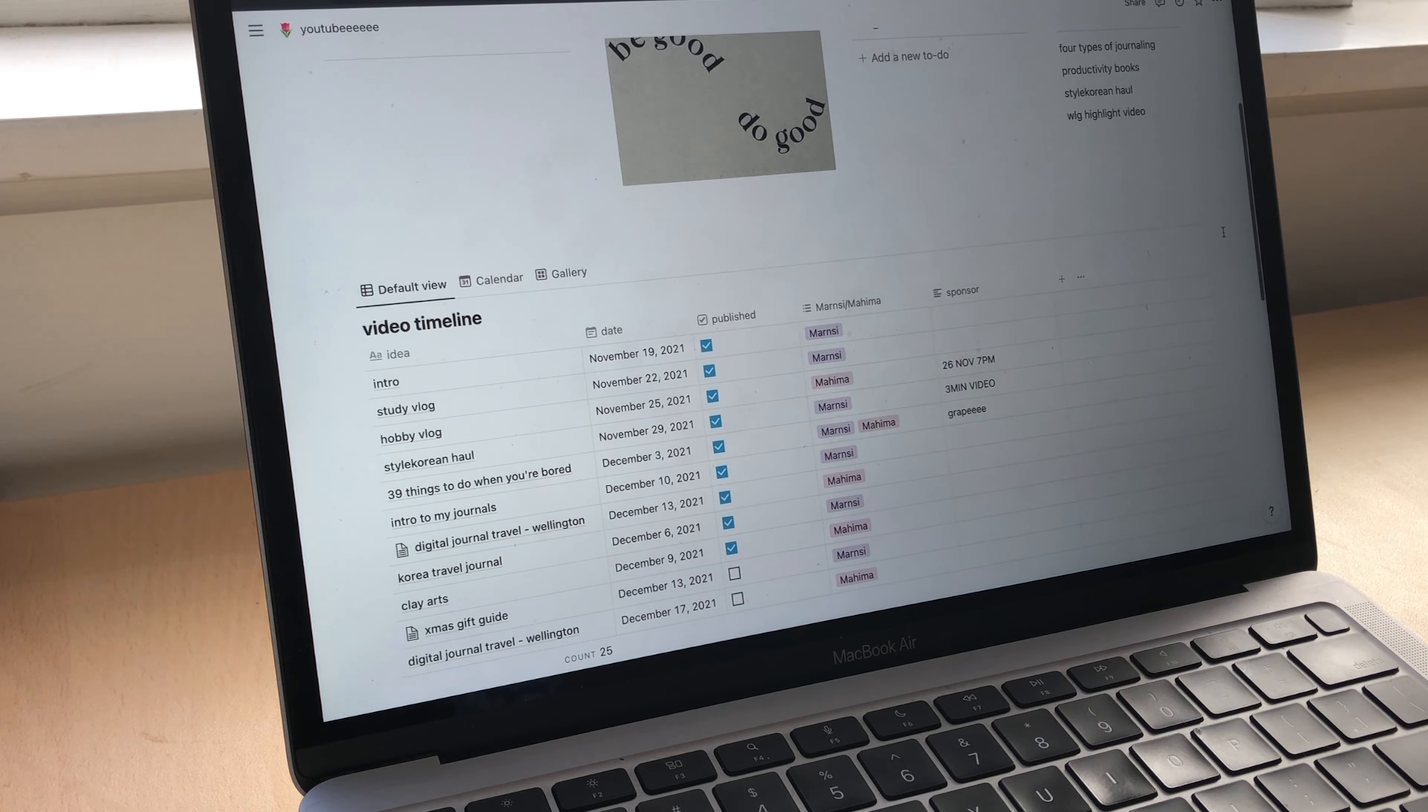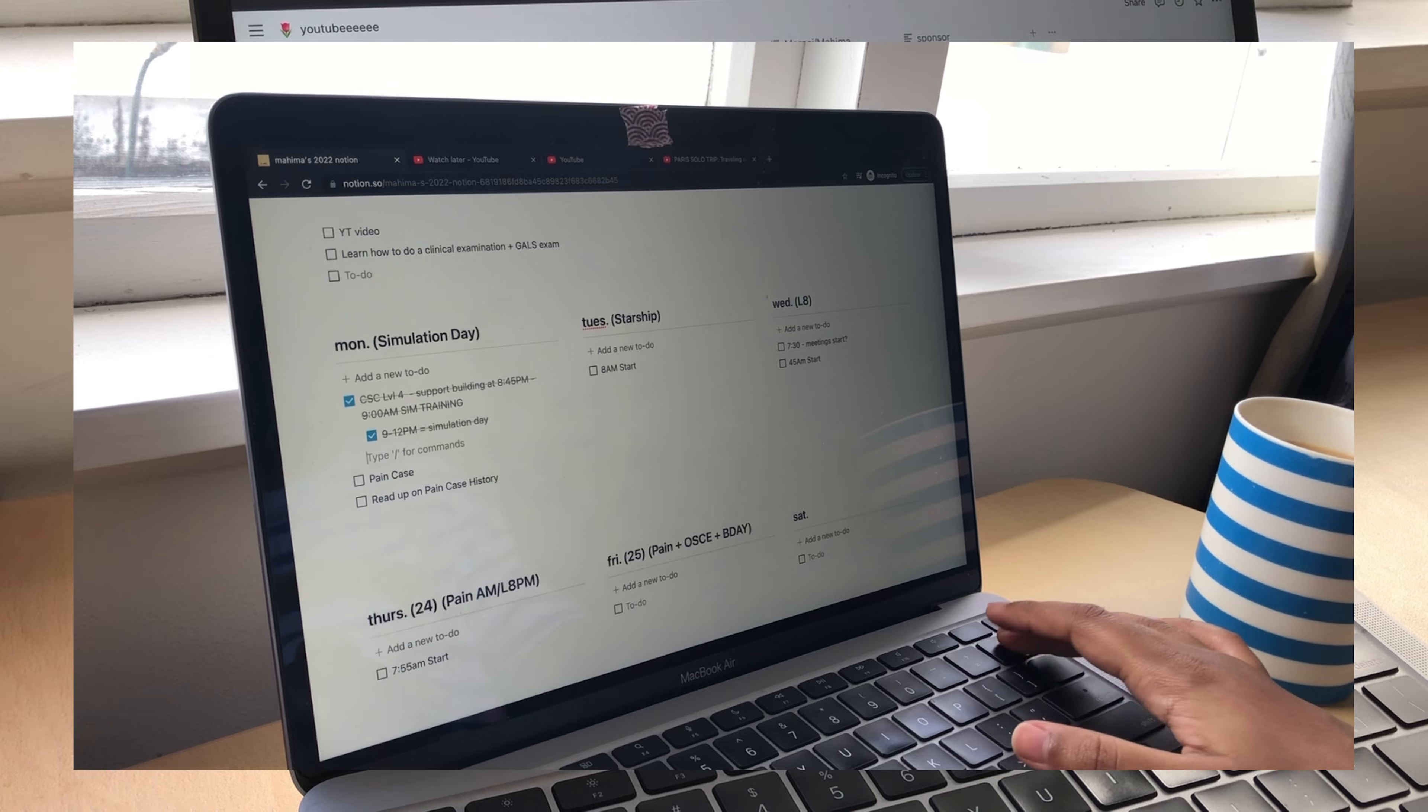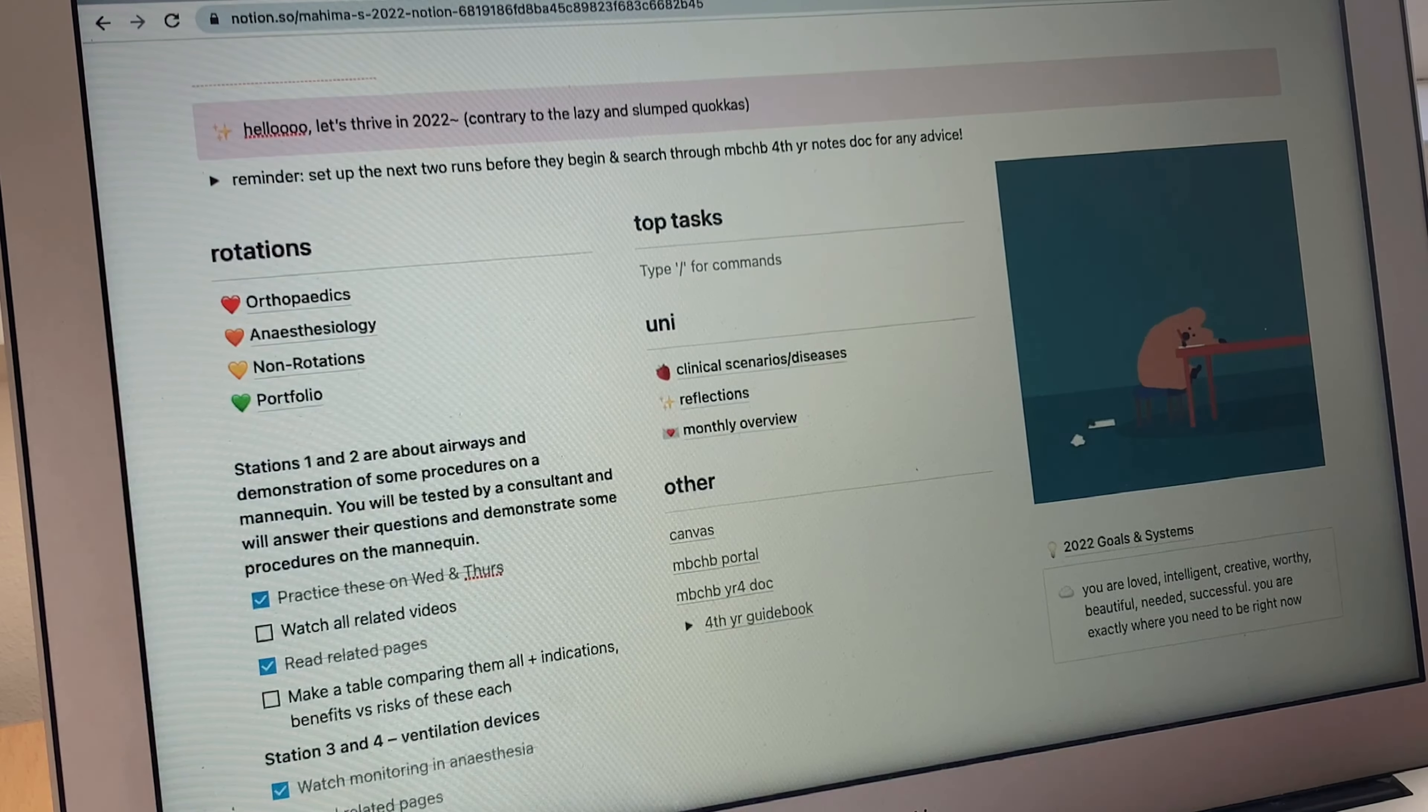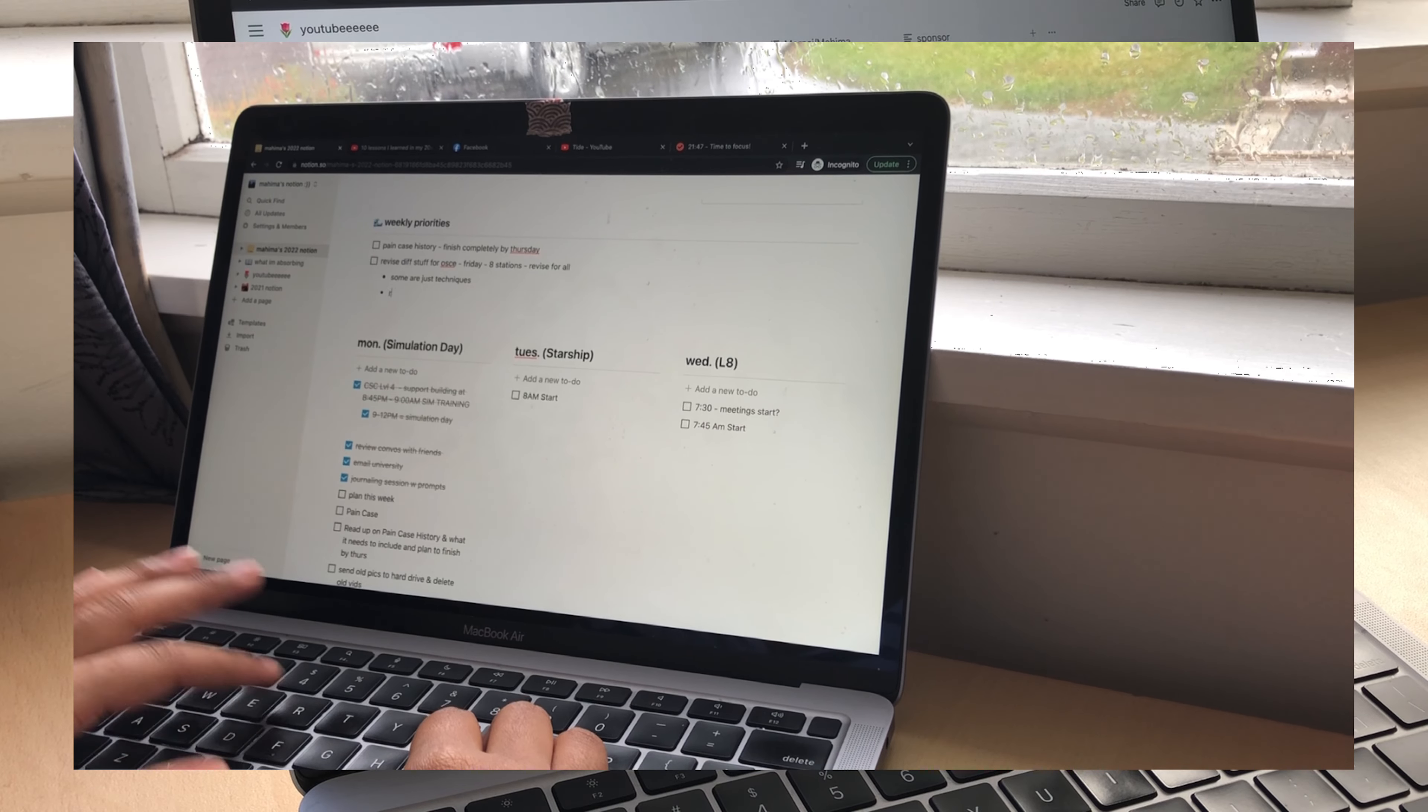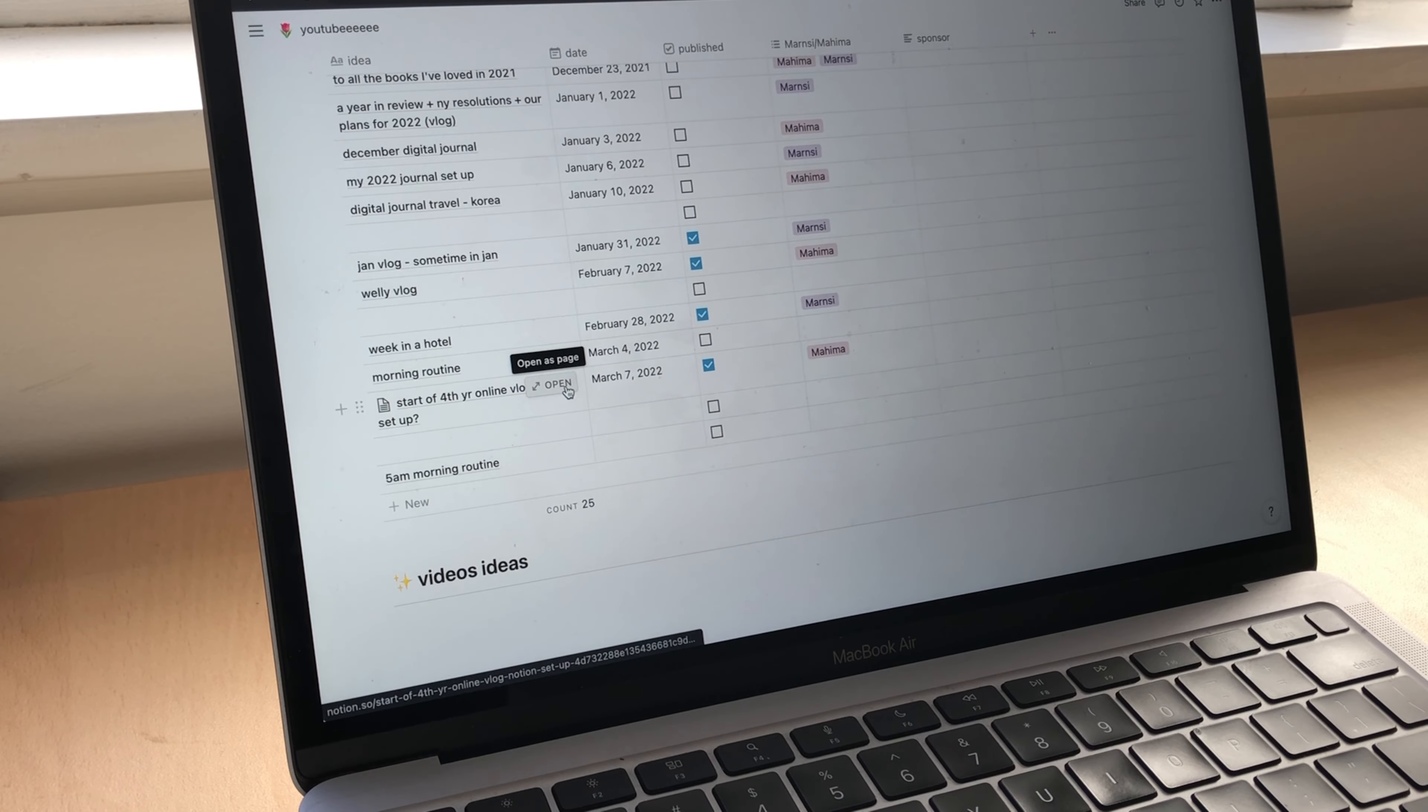Hello! Today I'll be going through my Notion setup and how I use it in my daily life. Currently I use Notion mainly for university to plan out my week, as a daily to-do list, but also as a planner for YouTube, a journal, and a place for me to review books.